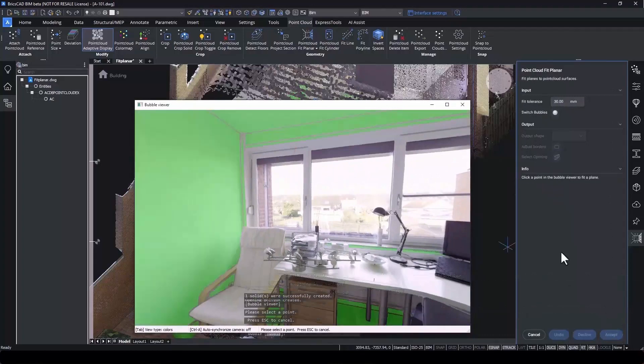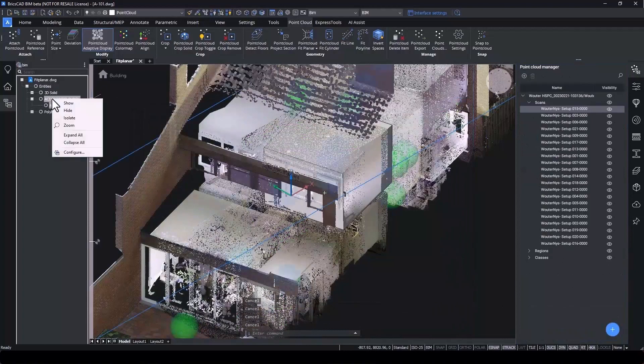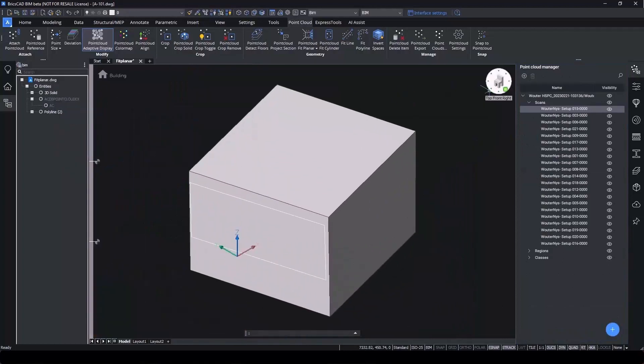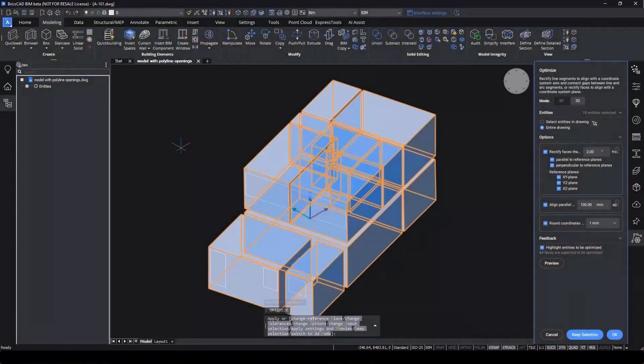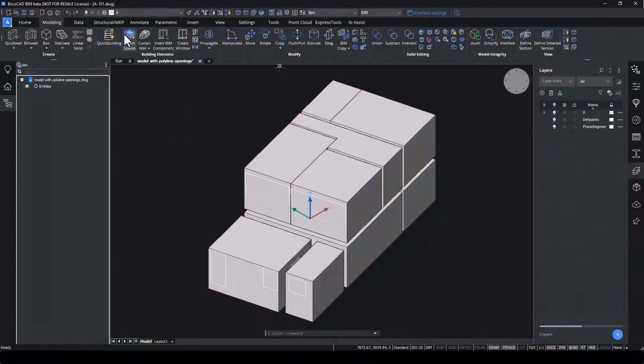BricsCAD BIM builds us a model with planes and polylines which represent openings. Now we can optimize the 3D model and run the Invert Spaces command.